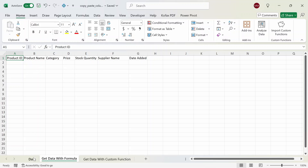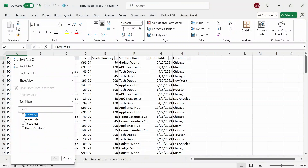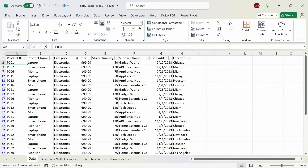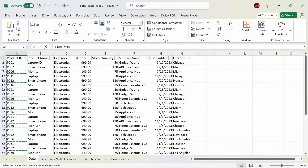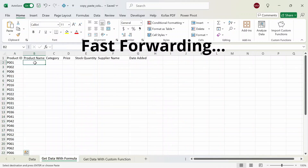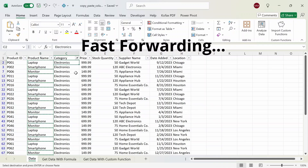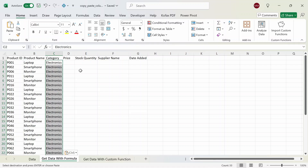Normally the way you would do this is that you could just filter for category, select electronics, and then copy and paste each of the column data one by one. Now you can see that this can be time consuming, repetitive, and boring. So what I did was create a formula that can allow you to extract all the data at once where you don't have to copy and paste them every time.